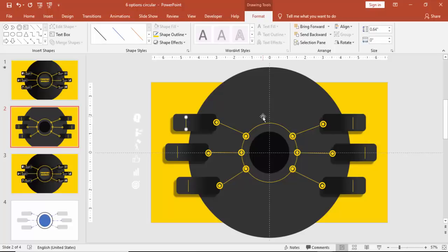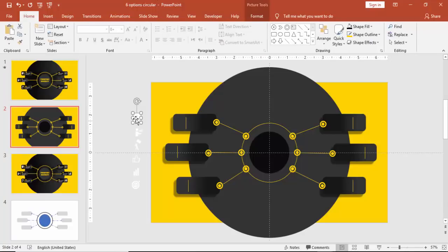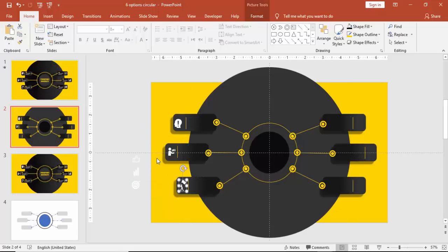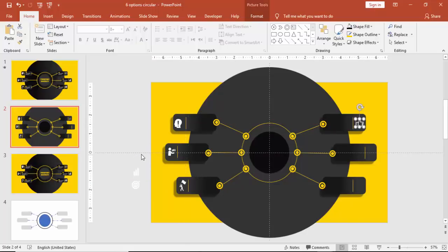And then I'm going to copy the icons which I have downloaded from thenounproject.com. So just bring the icons here at the end of the rectangle.